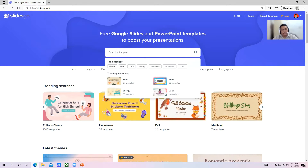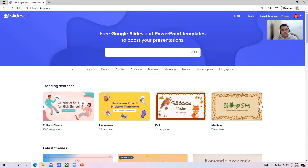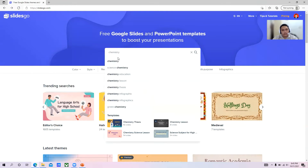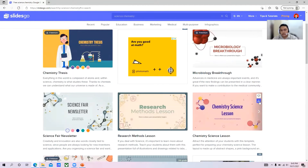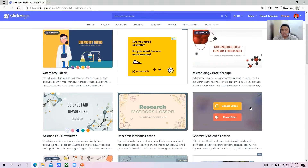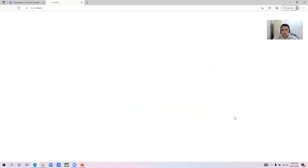After that, you can search the theme of the template that you want. For example, I would like to make slides about chemistry. Then download the template that you want in PowerPoint file format.